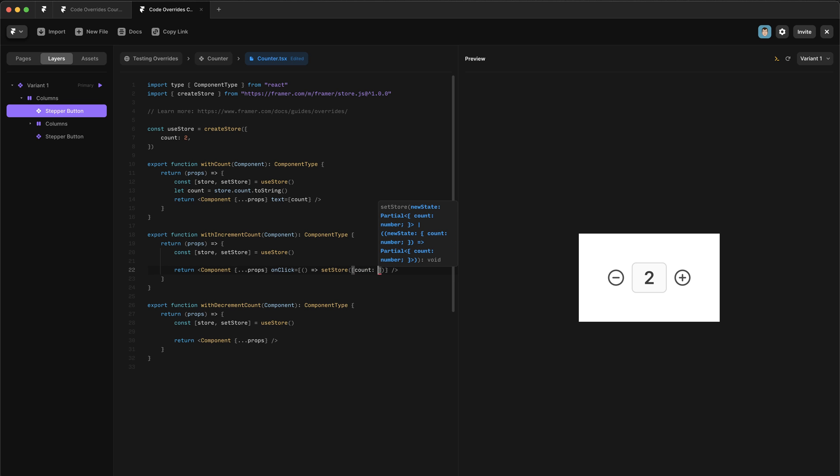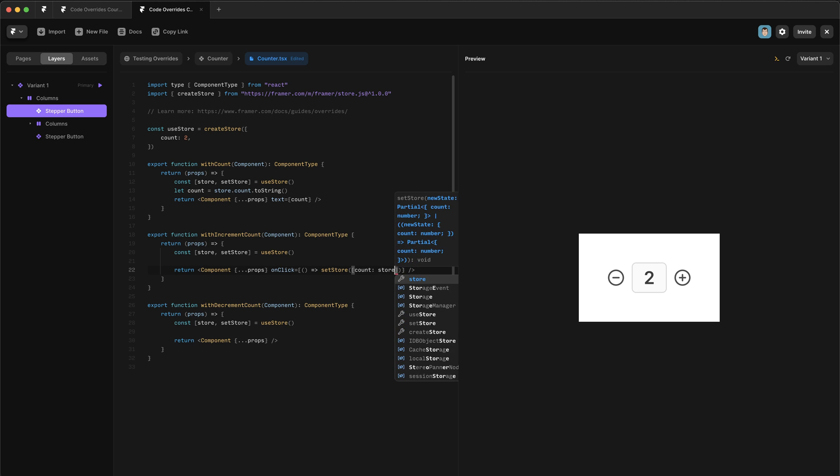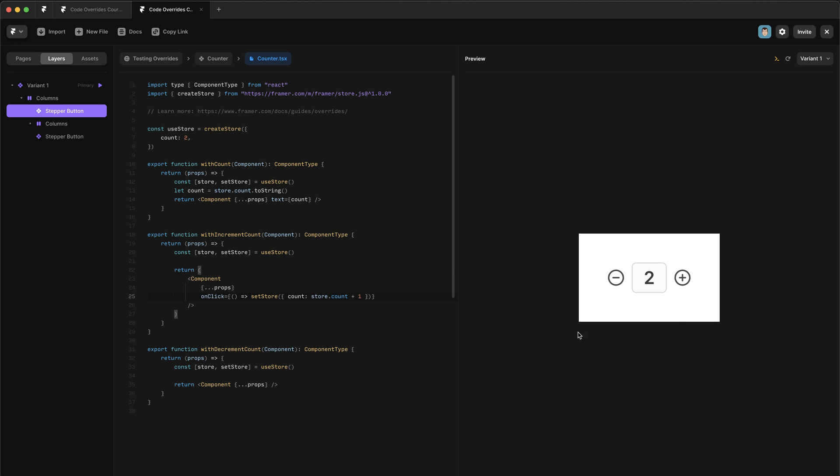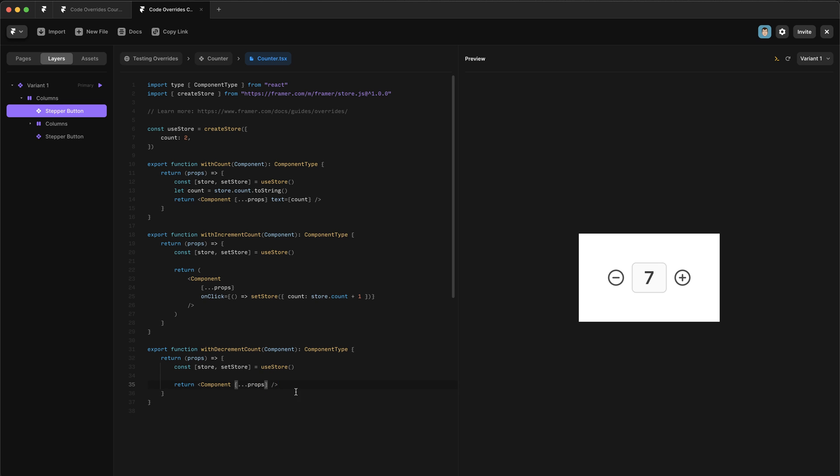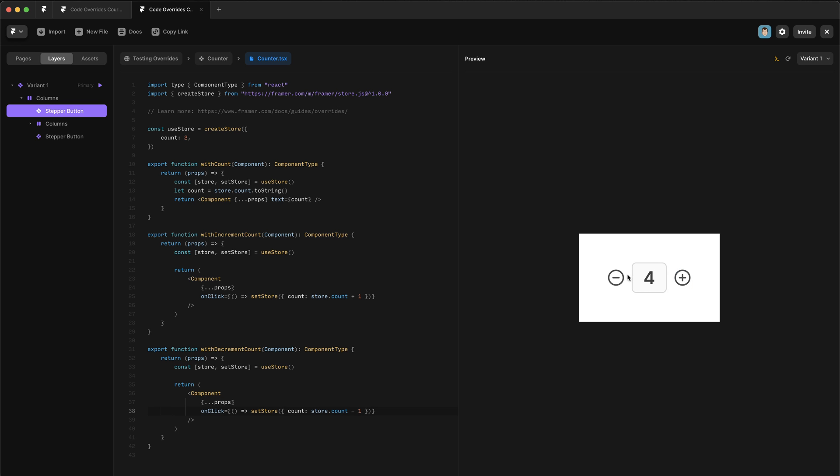And of course, to do this, we need to know the current value of count. So we're going to say store.count plus one. Now in theory, when I click on this, the count will increase and to decrement the count, it's basically the same thing. So we can just copy this logic and paste it in here. But instead of plus one, we want minus one. Now if I do that, it increments and that decrements.